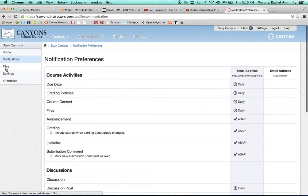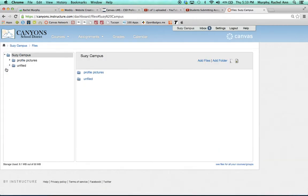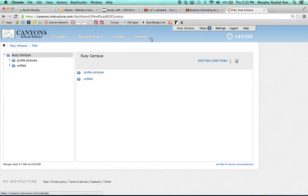Also over in your left-hand navigation, you'll notice a section for files. The files that you can find in this area will be the files that you have uploaded for your courses. These could be images or PowerPoints or Word documents, but it provides easy access to all of your course materials.